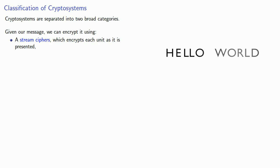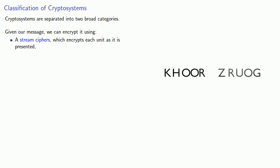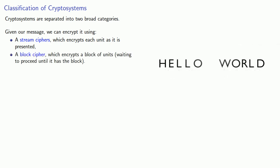For example, if we're encrypting a message, then our stream cipher would encrypt each letter as it comes to it. Or we can talk about a block cipher, which encrypts a block of units waiting to proceed until it has the entire block.